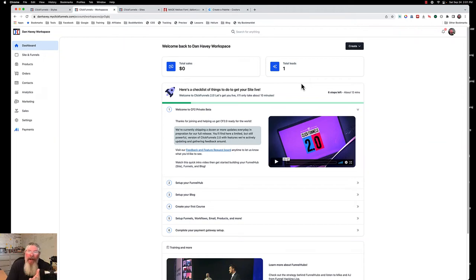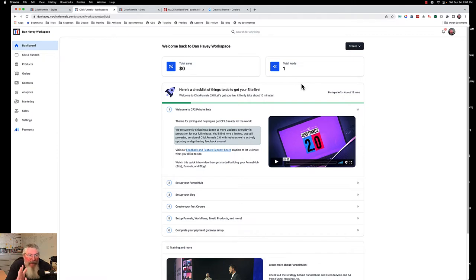Welcome back, this is Dan Heavey with CFNinjaHacks, and today we're going to continue talking about ClickFunnels 2.0. In particular, today we are going to talk about setting up your style guide.